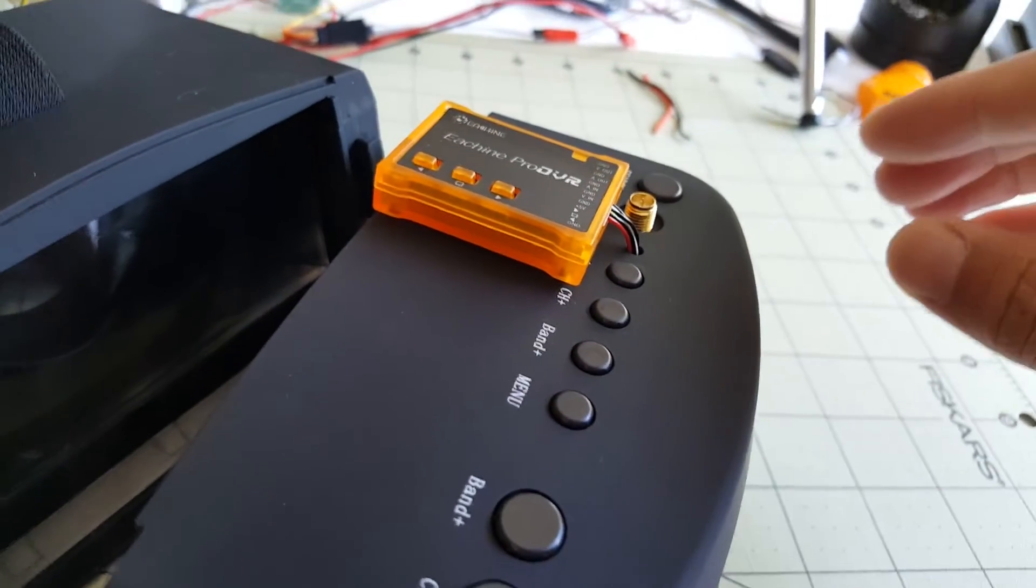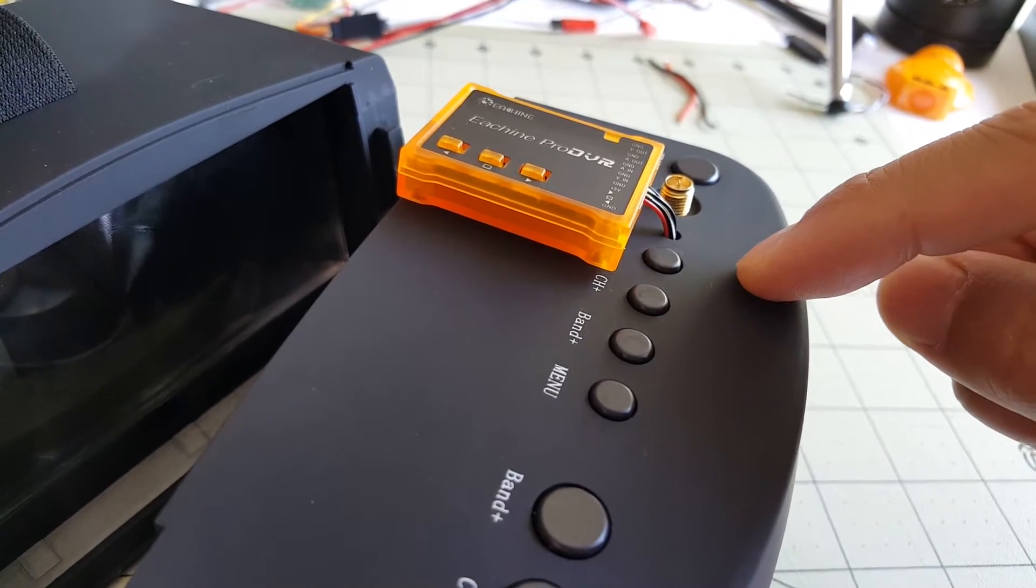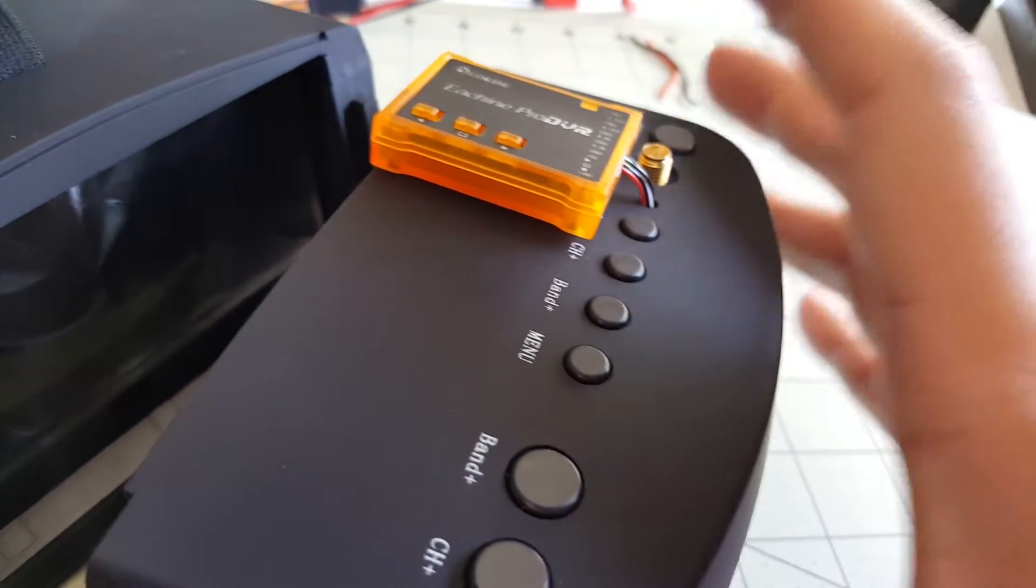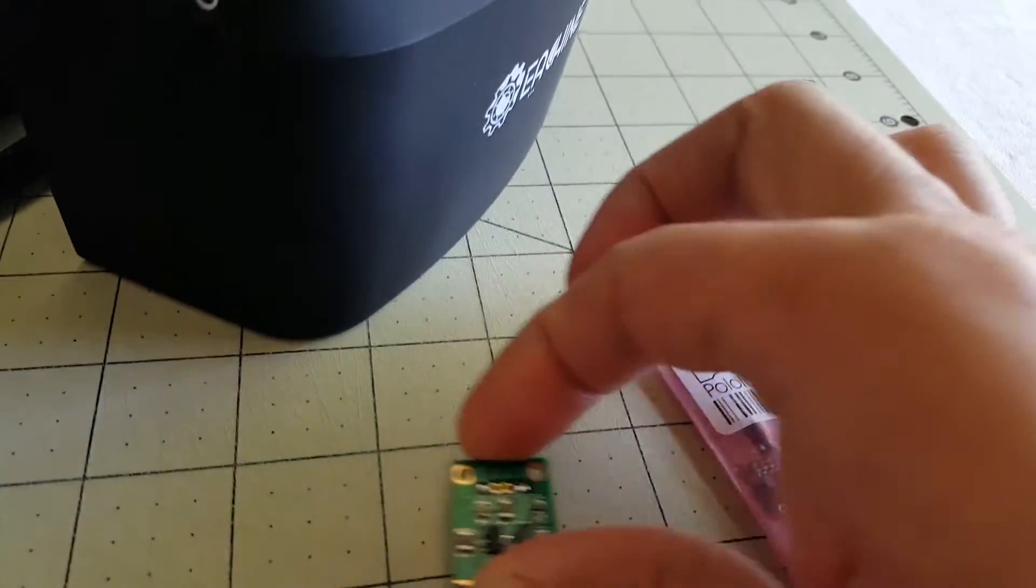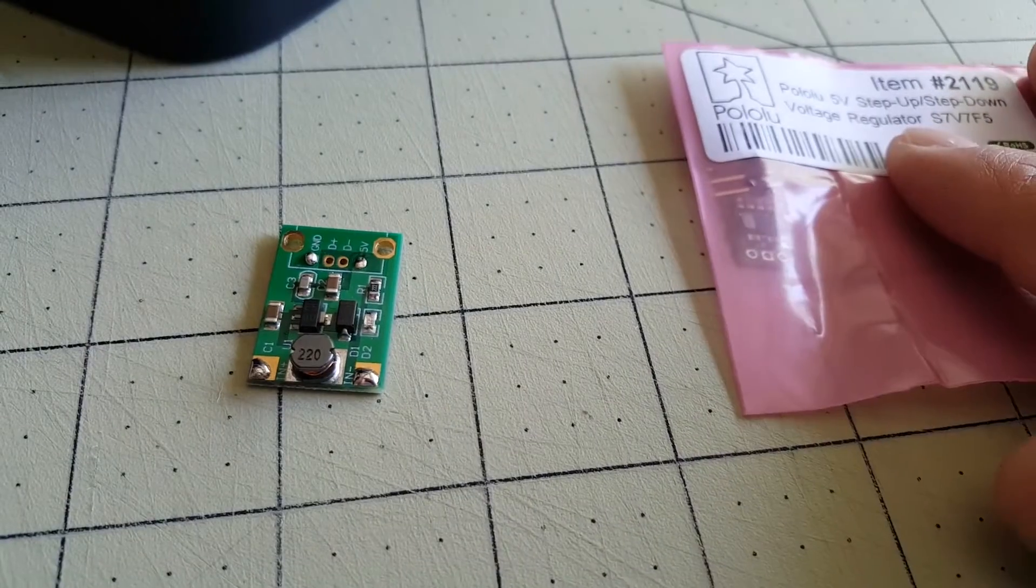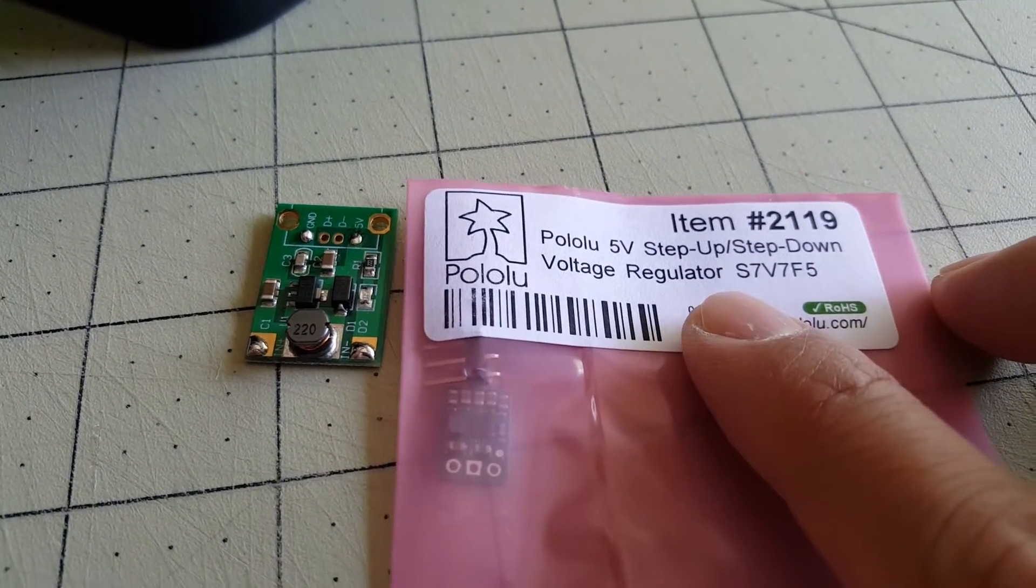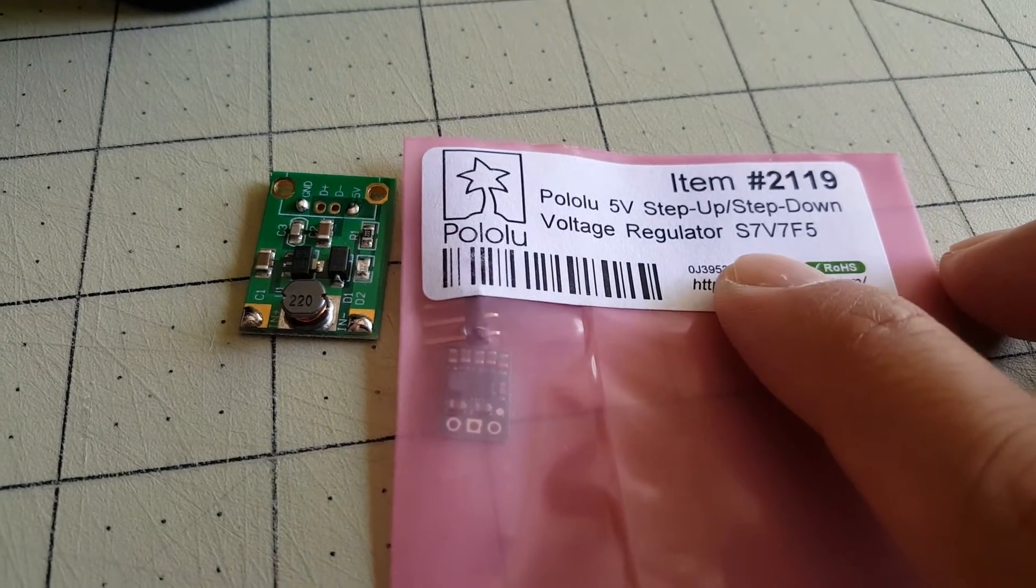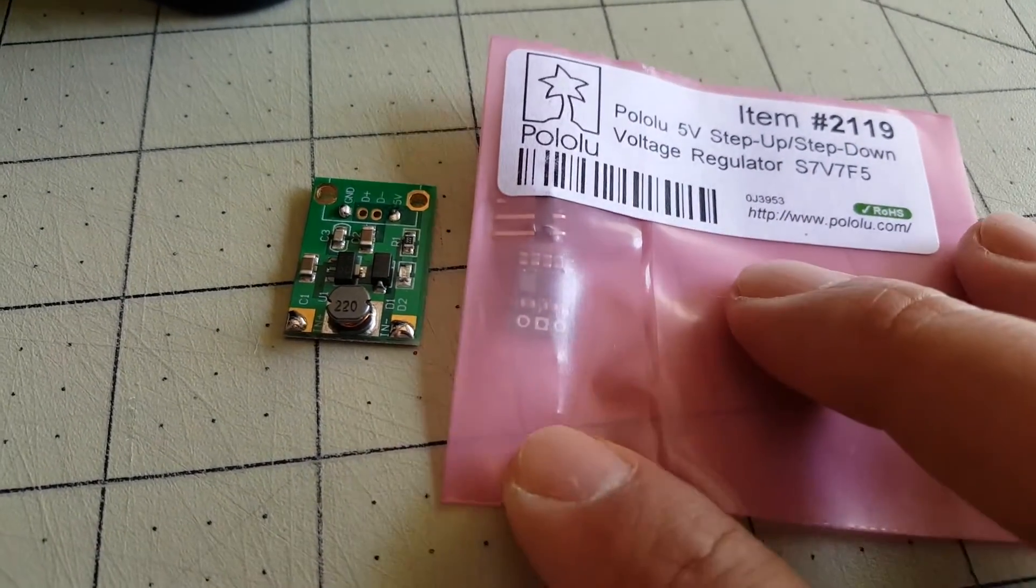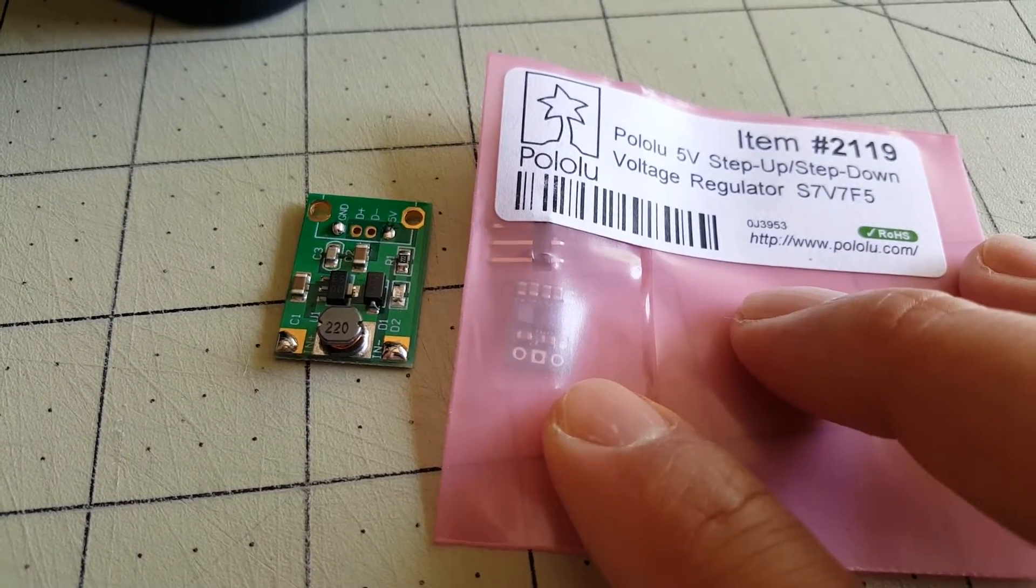Now I did make one change to the regulator in here because the one that I was using was causing some video noise. And I'll show you I took it out. It's this one right here. And instead I used this one. It's a Pololu Step Up. This S7 V7 F5. I believe these are about five or six dollars.